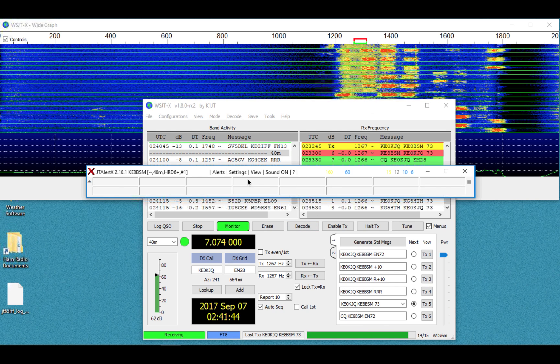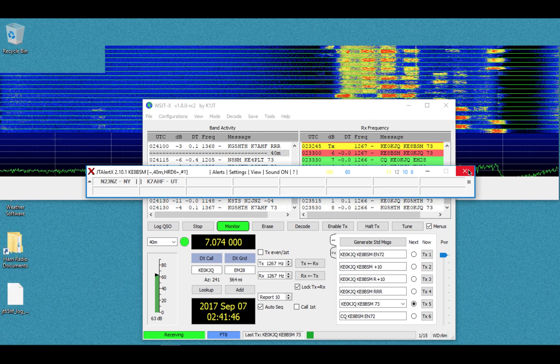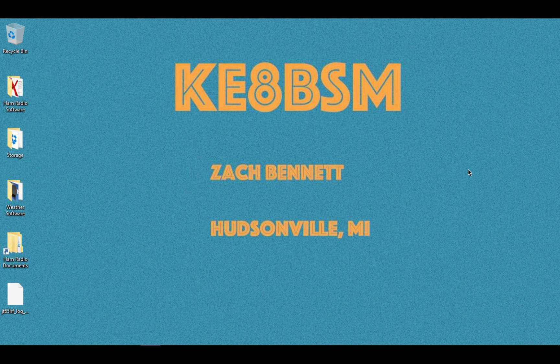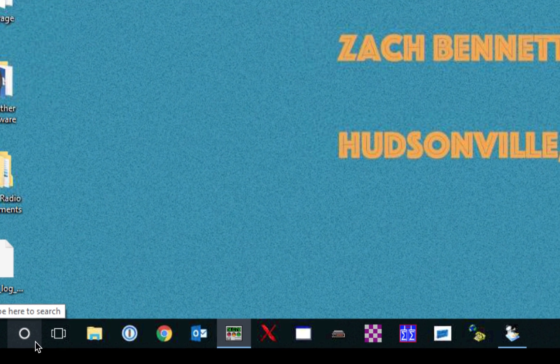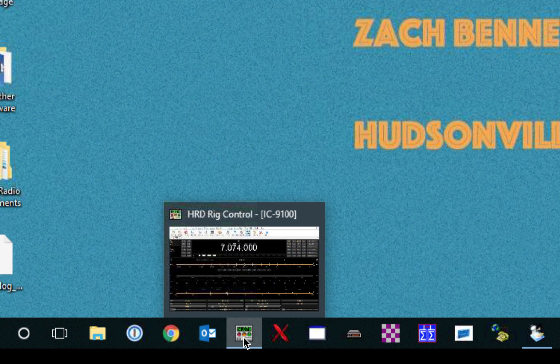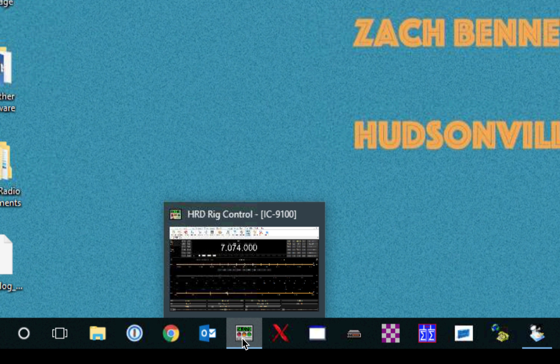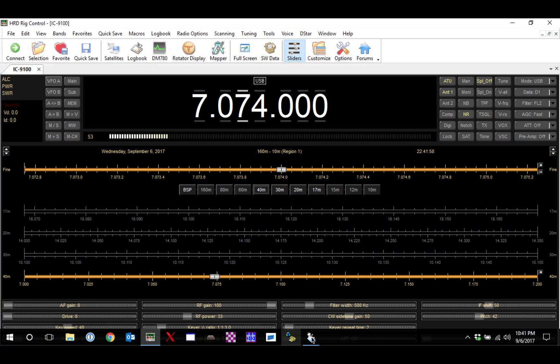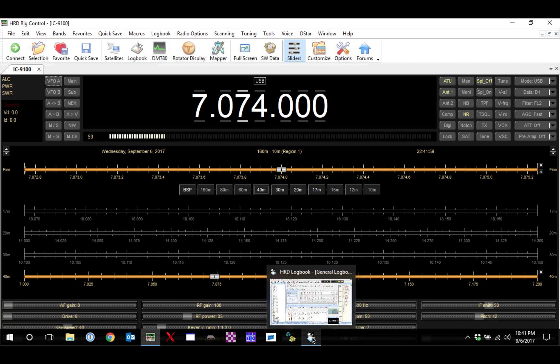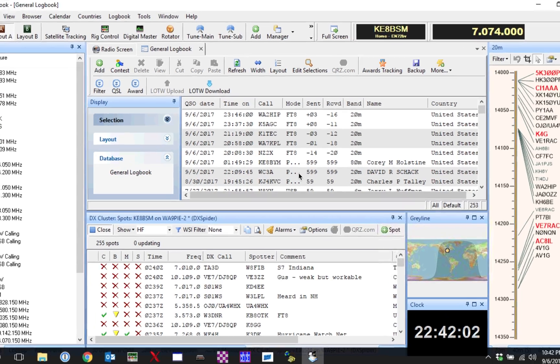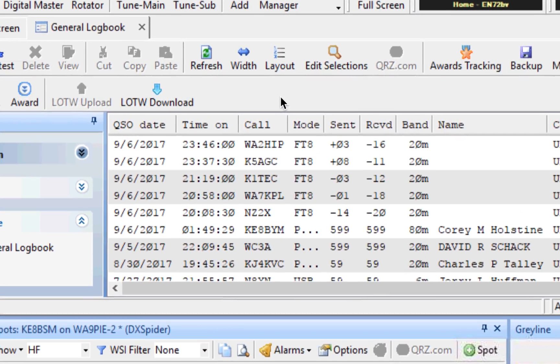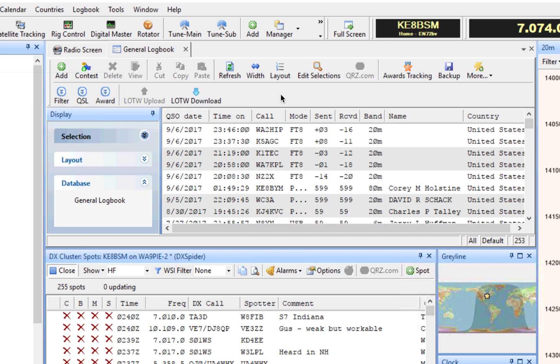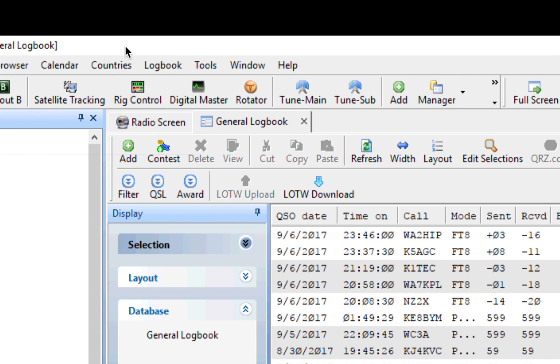And I've got this. This is JTAlerts. I've got it set up where I close this, it closes everything. So that's that. We will open up HRD. Actually, I need to open the logbook here. We'll go ahead and open the logbook, and we will import that file.